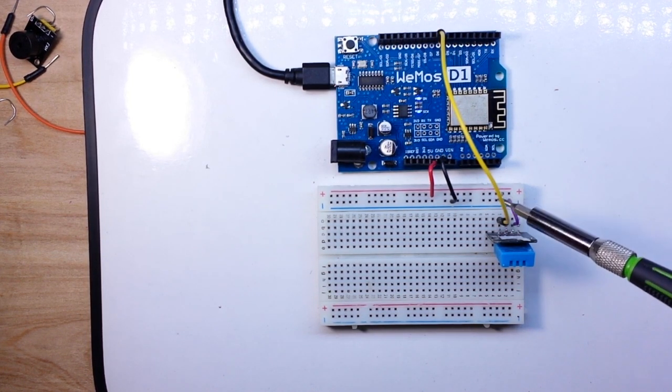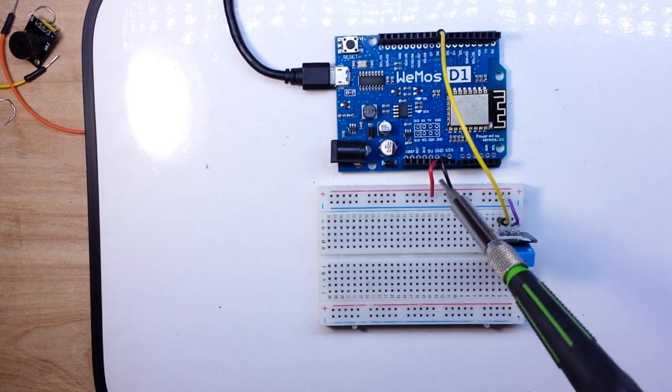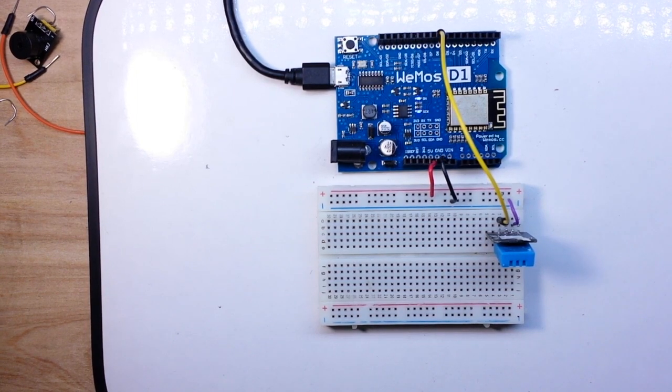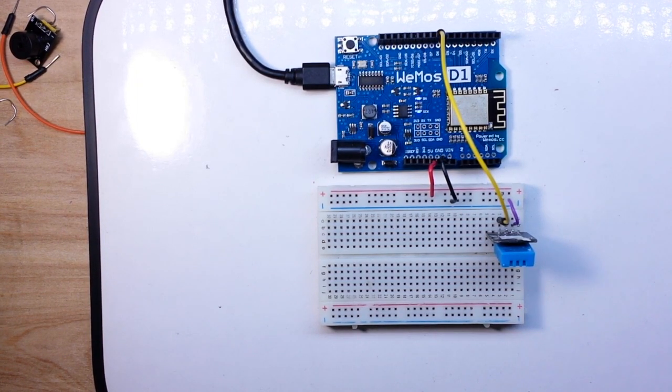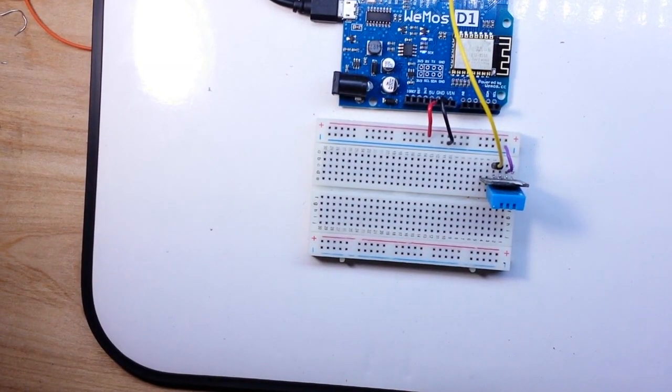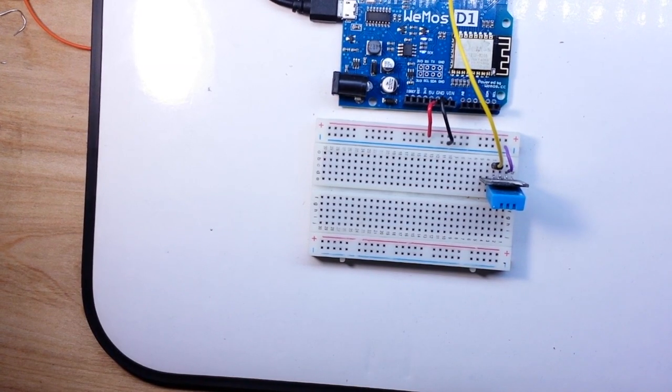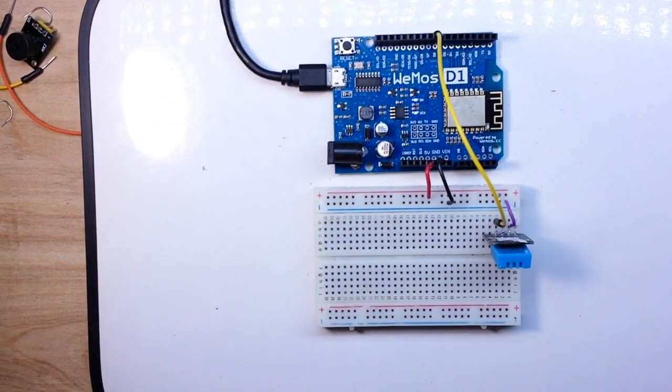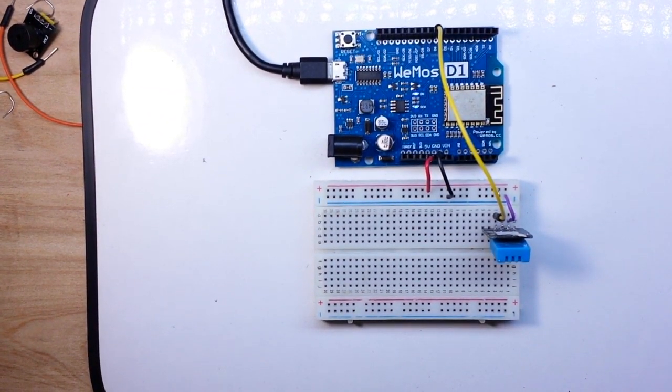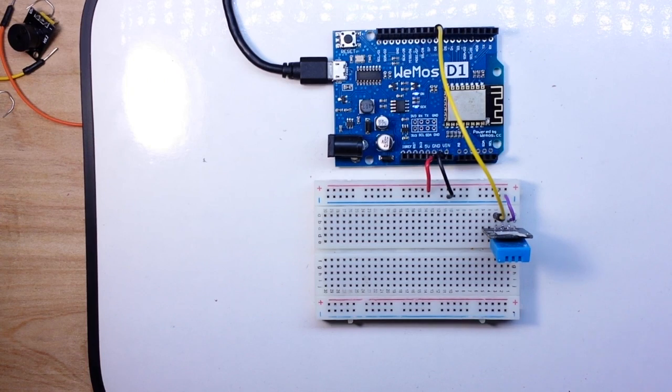Other than that it gets 5 volts and ground coming right from the board. That's it for your hookup. Whoops, sorry about that. There's nothing else you need to do for hardware. Let's go take a look at the code.